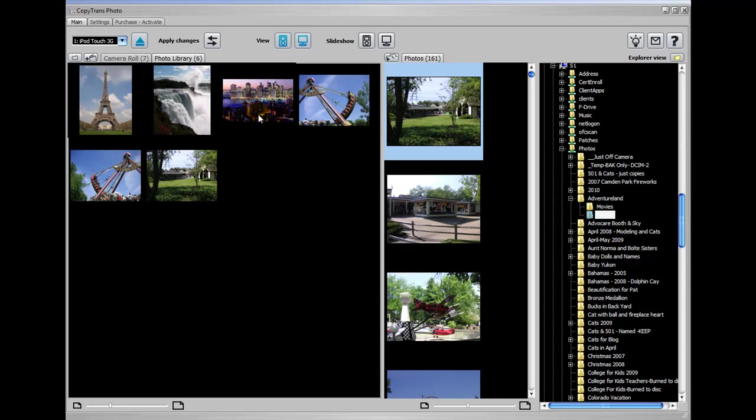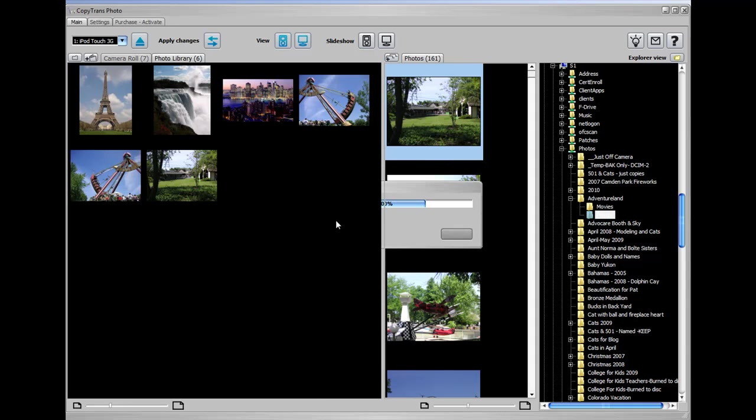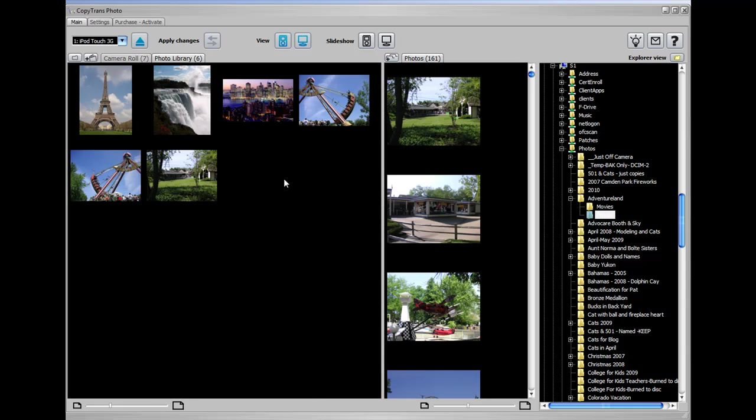Now if you want to apply those changes, or in other words, put your new photos onto the iPod, you would click this little apply changes button right here. And it says you are about to save the changes you made to your iPod and PC. Are you sure you want to apply the changes? You can say yes. And now it's finished.